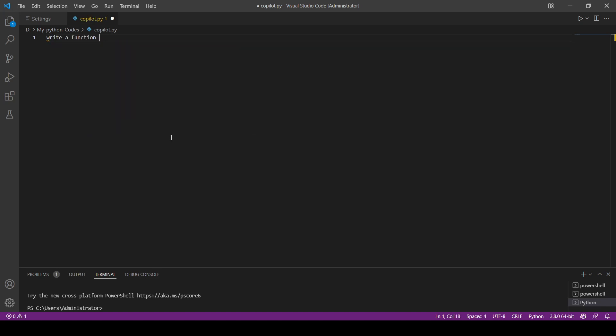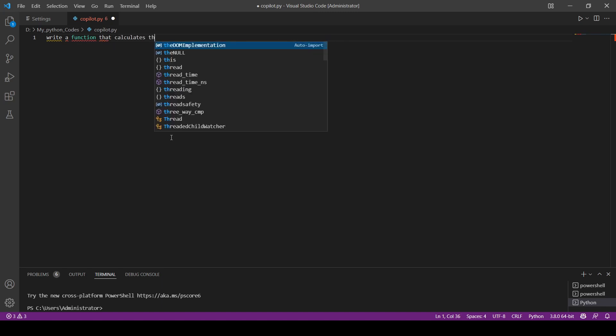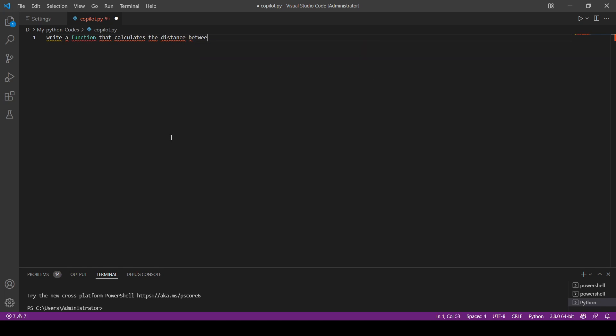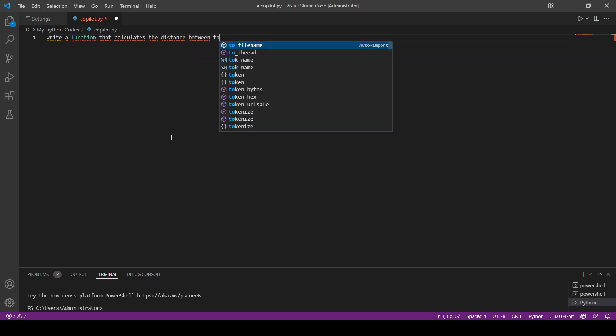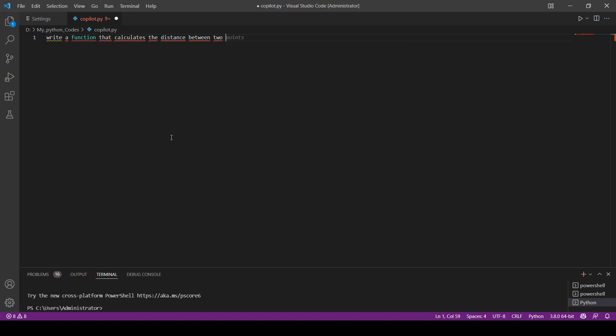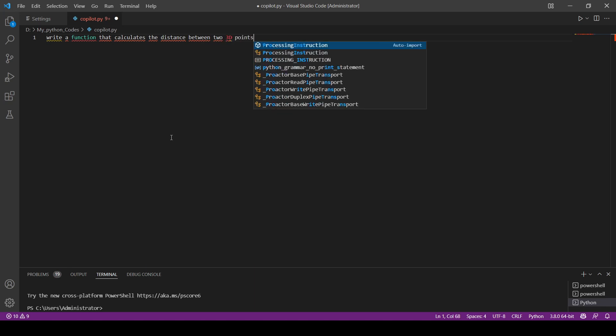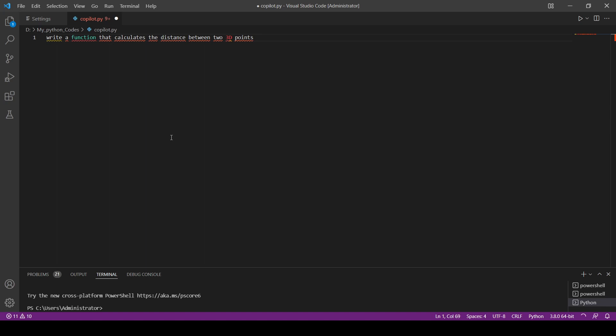Or let's make them two 3D points so that we test if it's going to know that we need the elevation or the Z coordinates for example. So let me go and click on enter.